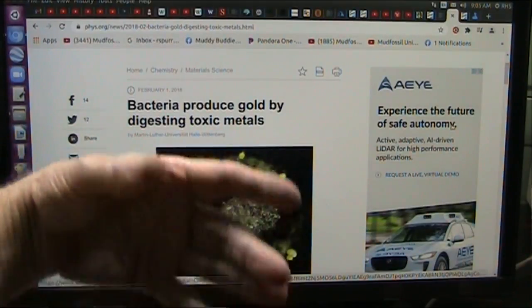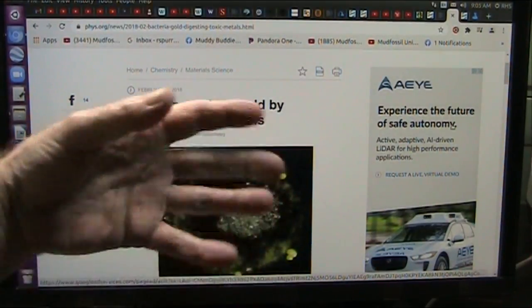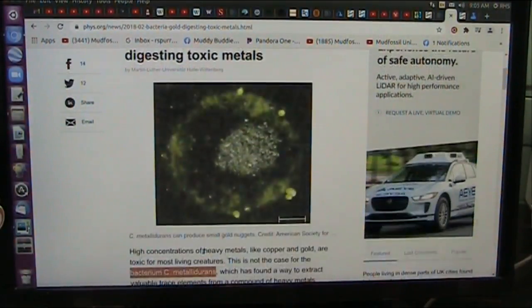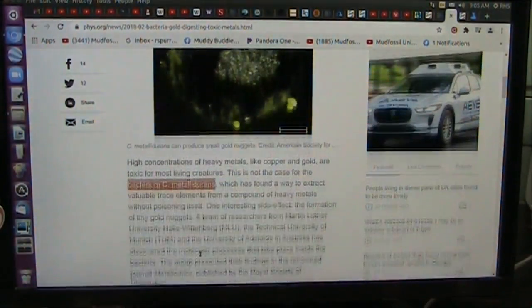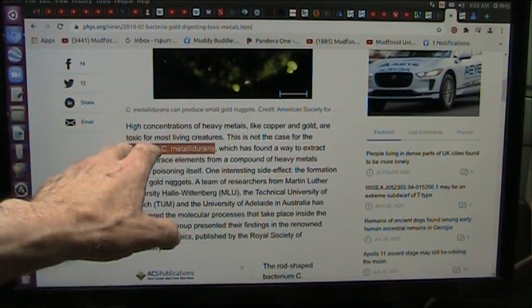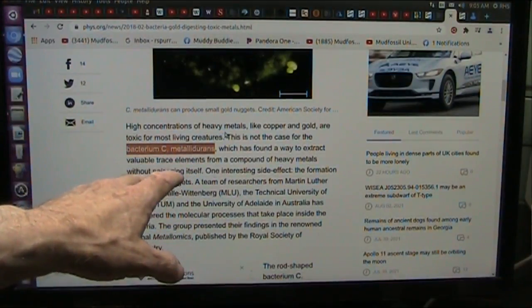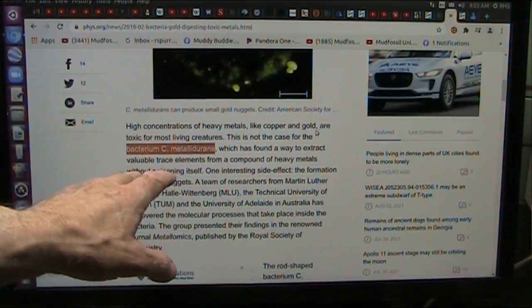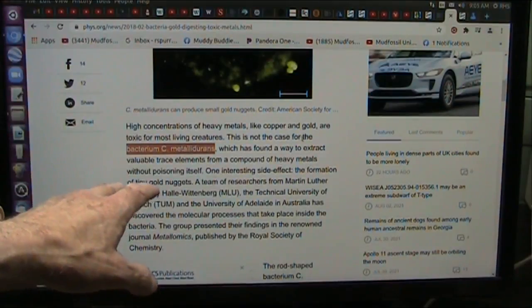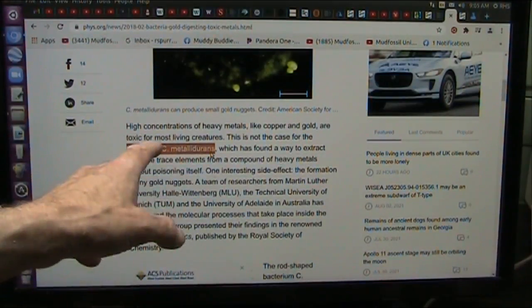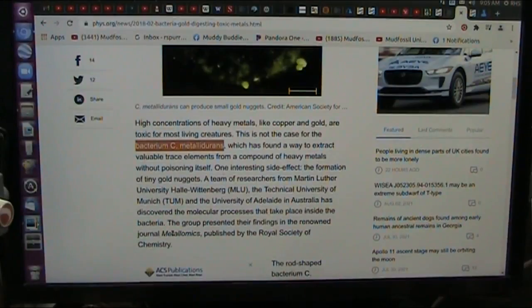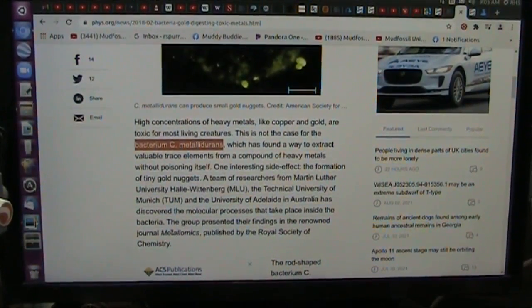Some of them create gold, some of them create zinc, some of them create sulfur — it's all right down the line and that is what their job is. It says high concentrations of heavy metals like copper and gold are toxic for most living creatures, but not for Bacterium C. metalluronis. Let's see where that is found and if there's any more we can learn about this.